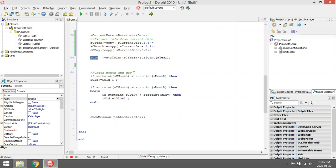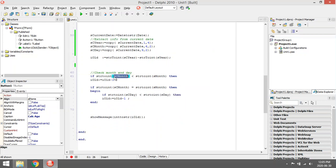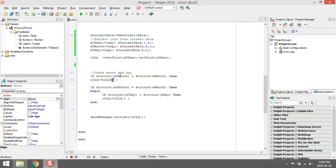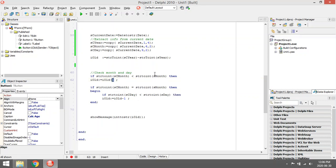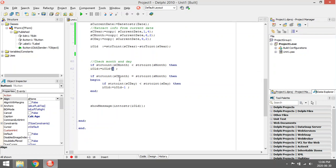But now we need to check the months. If the guy is born in 1992 but it's still not his birthday, then we have to subtract one. So let's say he was born in February and it's still only January, then the guy can't be 28, he must be 27. So we need to subtract one year.